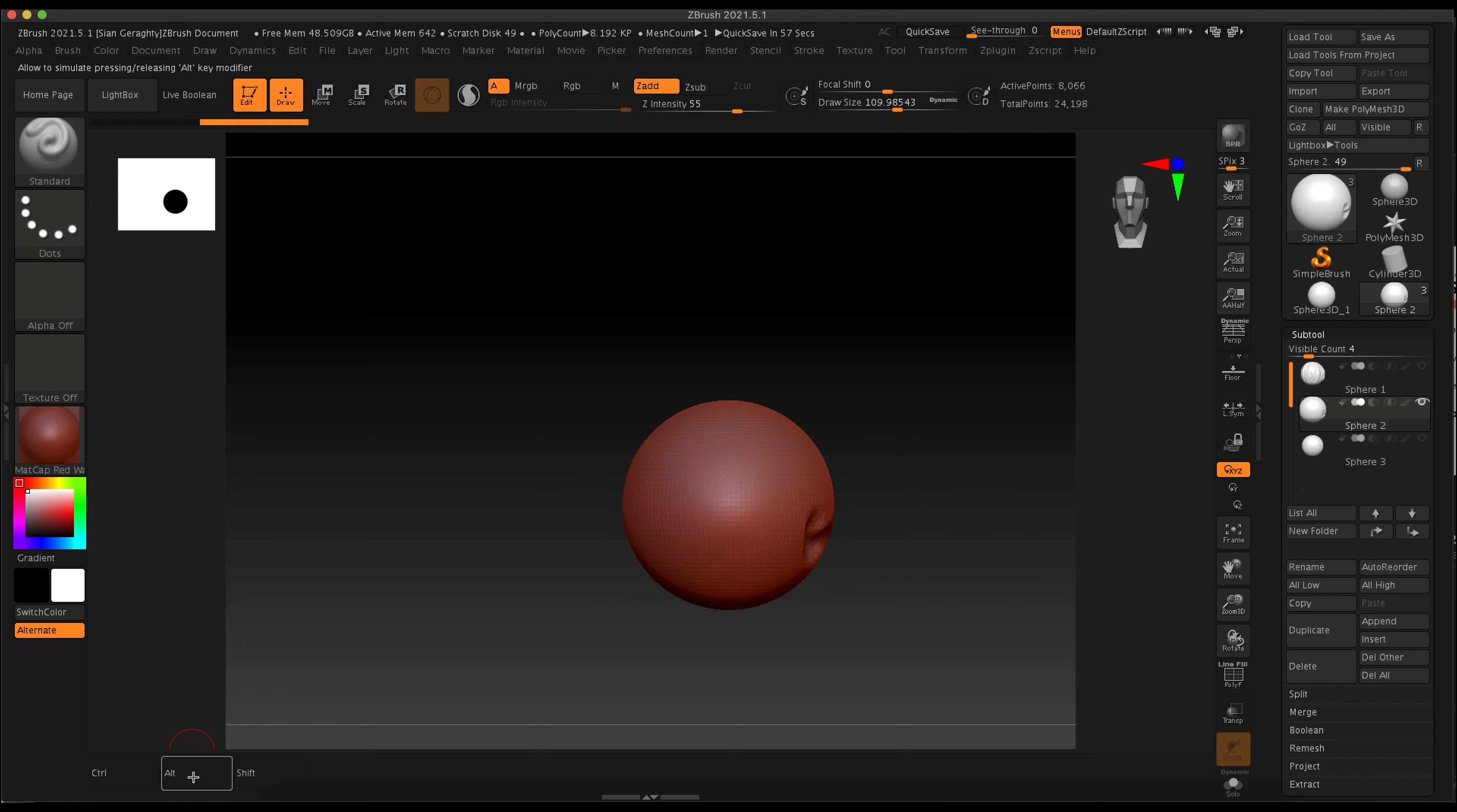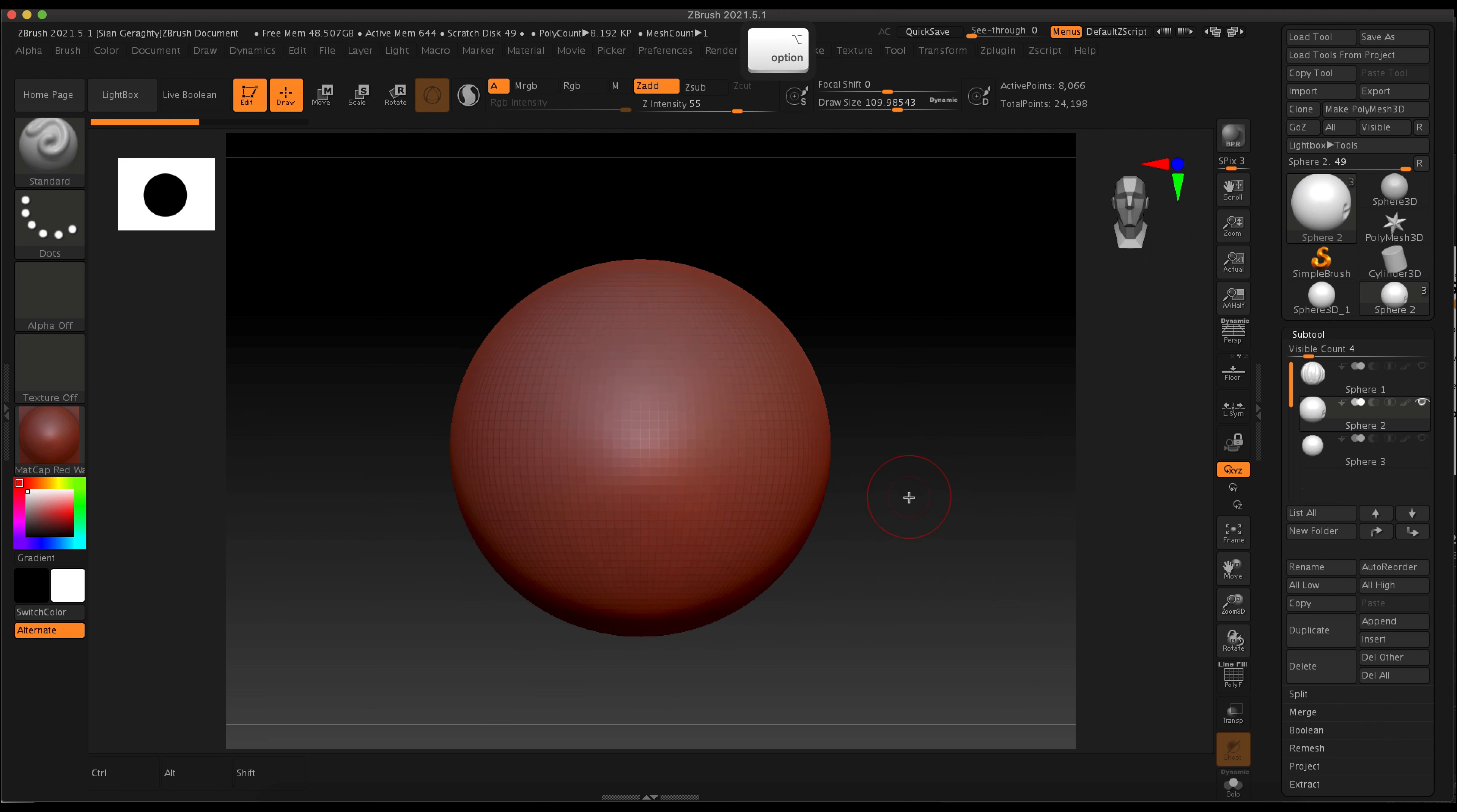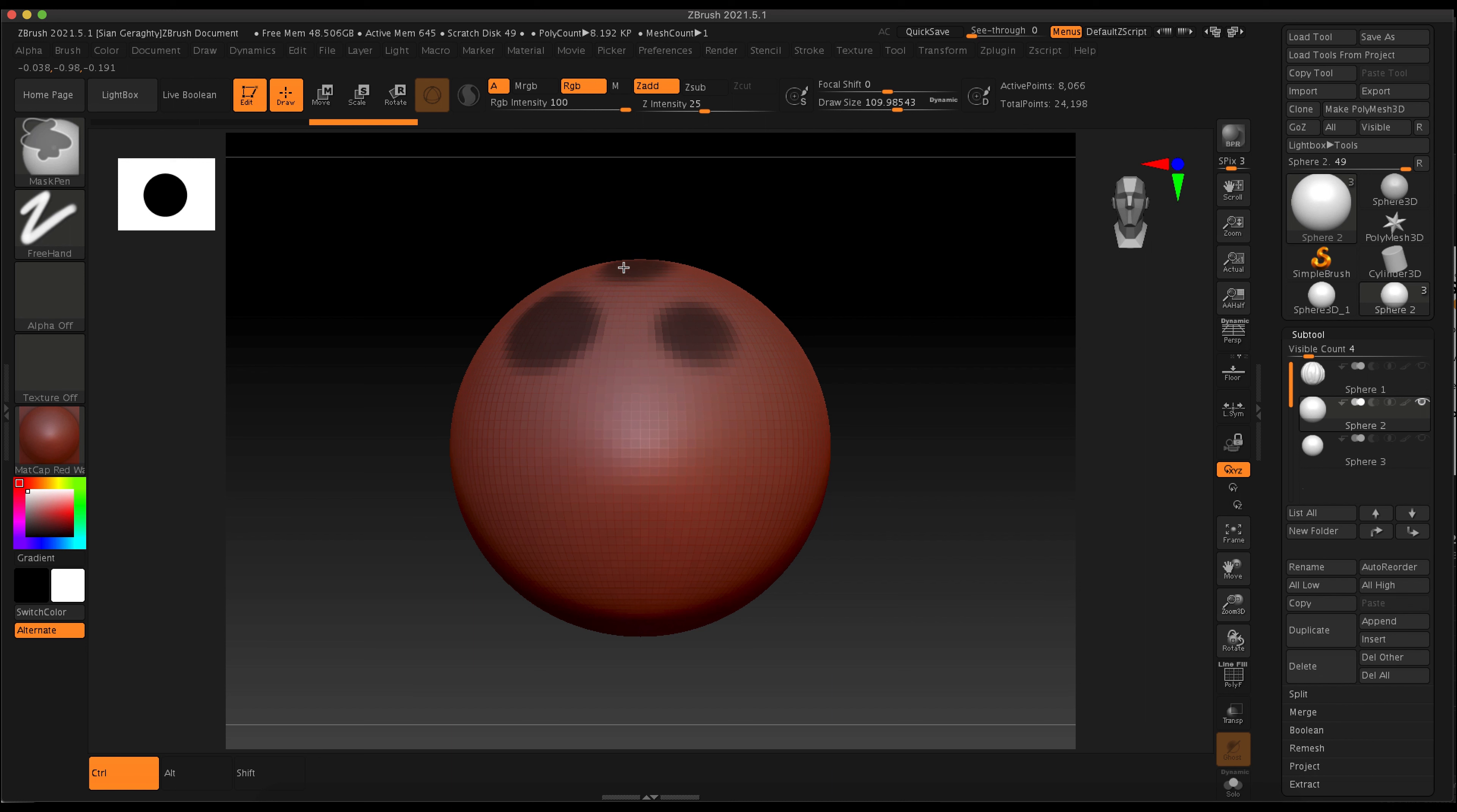I've sped this up a tiny bit. To activate your mask brushes, you're going to hold down control and you'll get an option of many different mask brushes. The first one I'm using here is the mask pen.